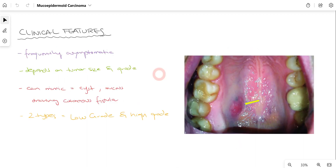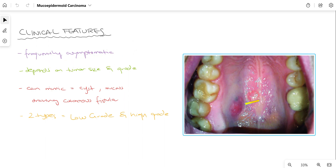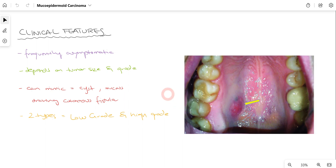Mucoepidermoid Carcinoma is divided into two categories: low-grade and high-grade. Regarding general clinical features, most frequently these patients are asymptomatic. As you can see in this clinical picture of the palate, there is a swelling between the first and second molar — we can suspect some abnormality is present. Initially the patient will not feel symptoms such as pain or discomfort, but as the swelling gradually enlarges, patients will start to experience symptoms like dysphagia and speech difficulty along with pain.